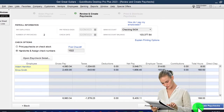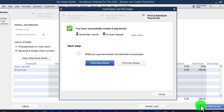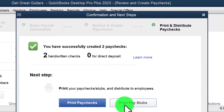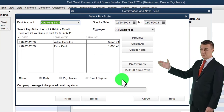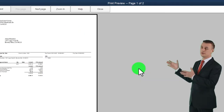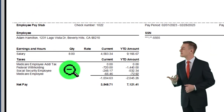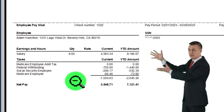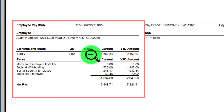The checks look good. Let's create the paychecks. 'You have successfully created two paychecks.' Now let's preview the pay stubs. Remember you can't just process payroll — even electronically — without giving the employee the detailed pay stub. They need to know how much they earned for the current pay period and how much was withheld on behalf of the government.